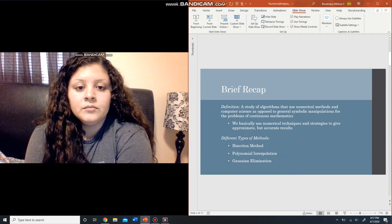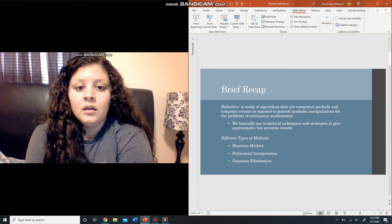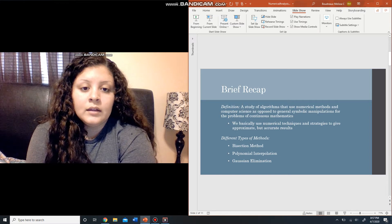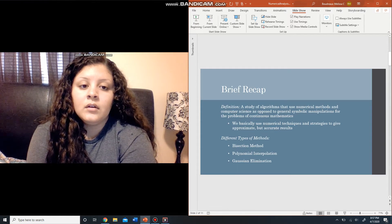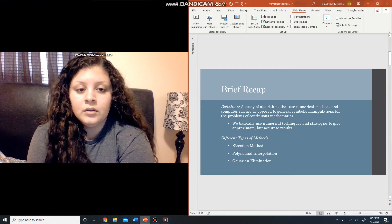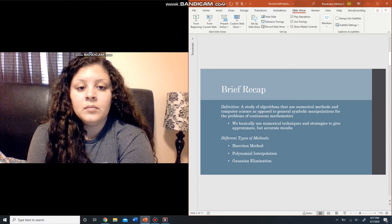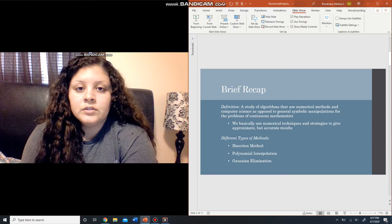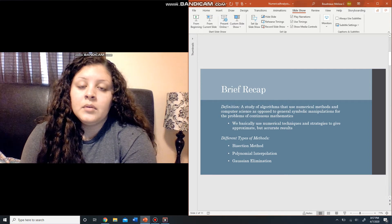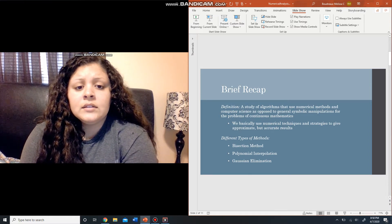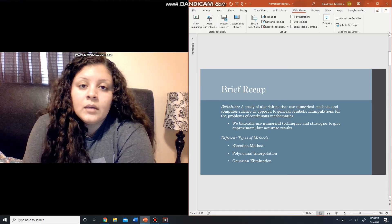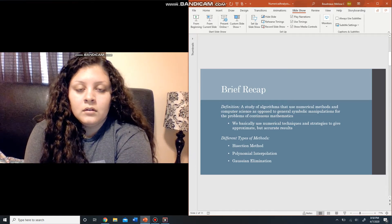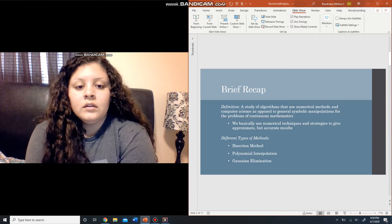I included a brief recap to help everyone refresh their memories on the definition of numerical analysis — what it is and different types of methods. The definition of numerical analysis is a study of algorithms that use numerical methods in computer science, as opposed to general symbolic manipulations for the problems of continuous mathematics. We're basically using numerical techniques and different strategies to give approximate but accurate results. Some different types of methods include bisection method, polynomial interpolation, and Gaussian elimination.